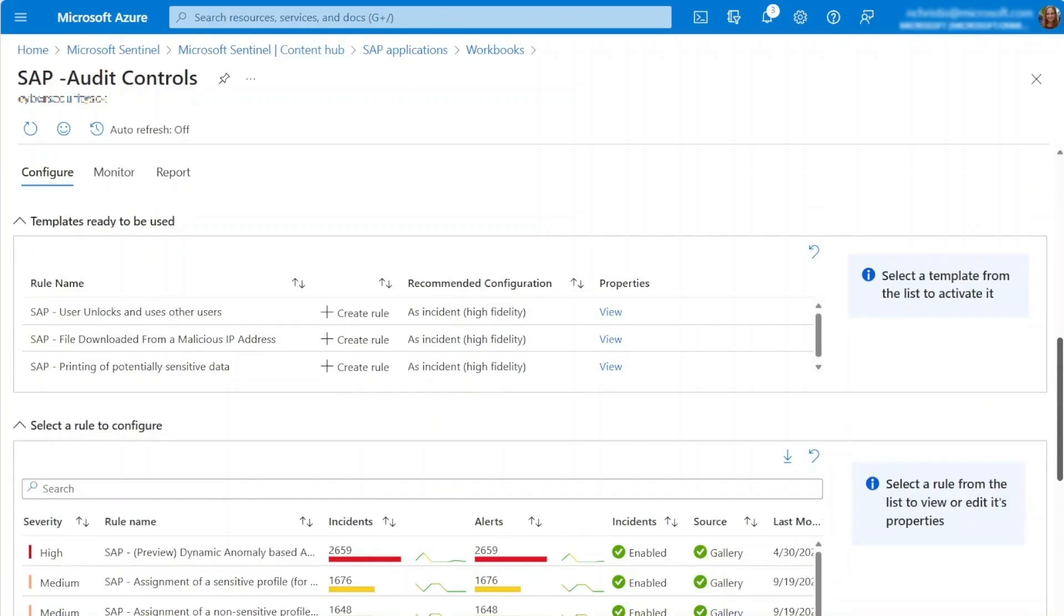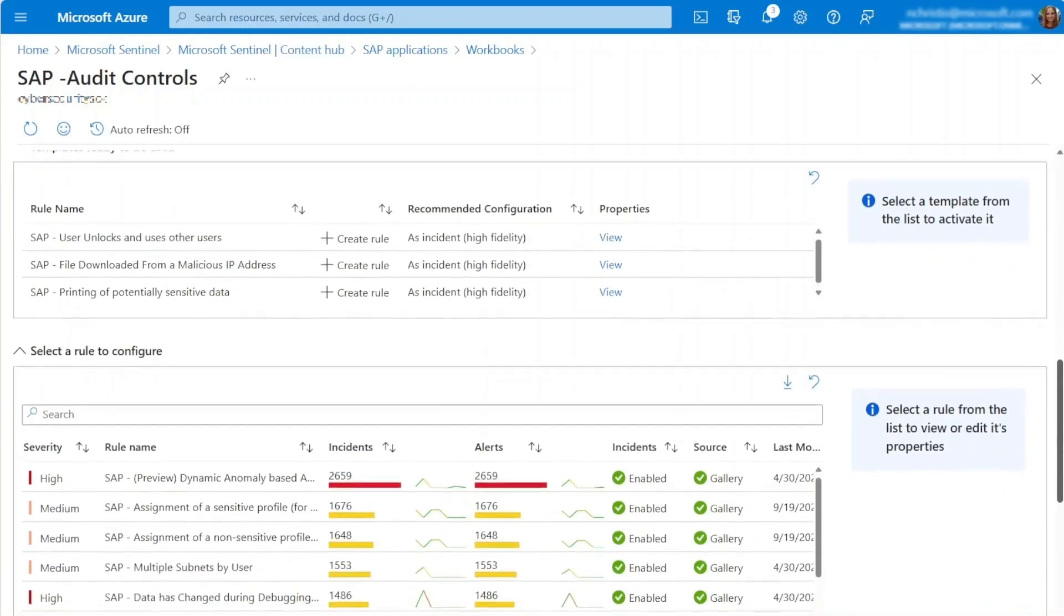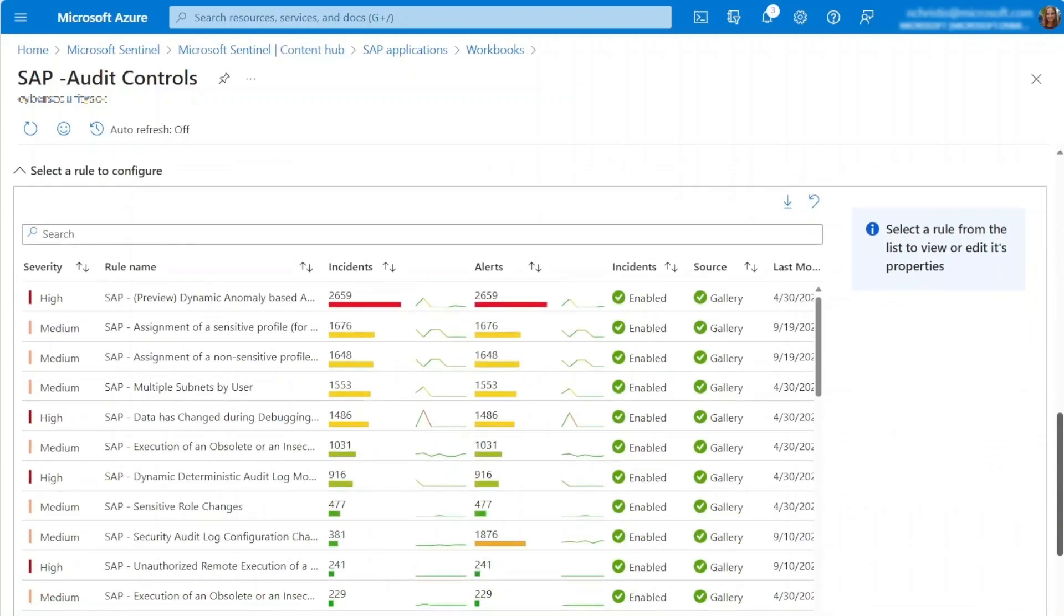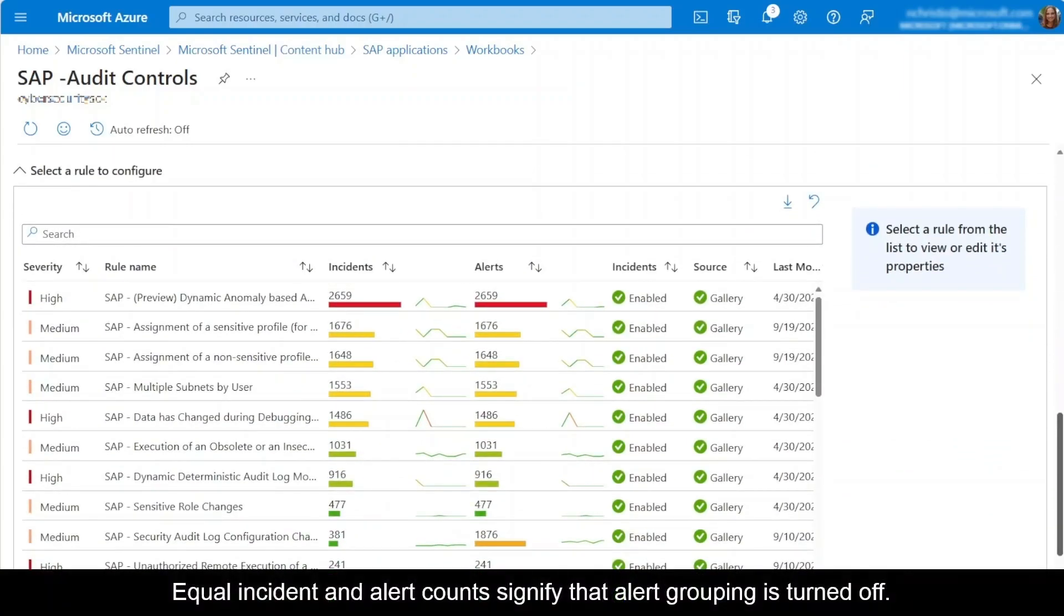After you've been running the solution for a few days, you can review the Select a rule to configure table. Here you'll find a list of the activated analytic rules. For each activated rule, you'll see counts and graphical representations of incidents and alerts generated by that rule.